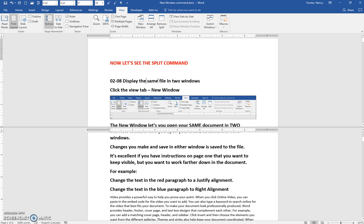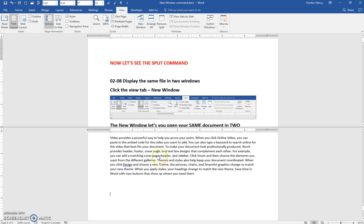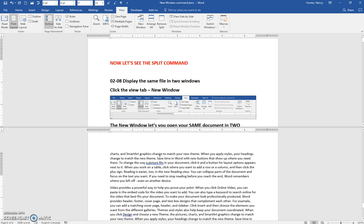You can see here I'm at the top of the document. I'm going to click in the bottom half. I'm going to hit my Ctrl and key, so now I'm right at the bottom of the document.